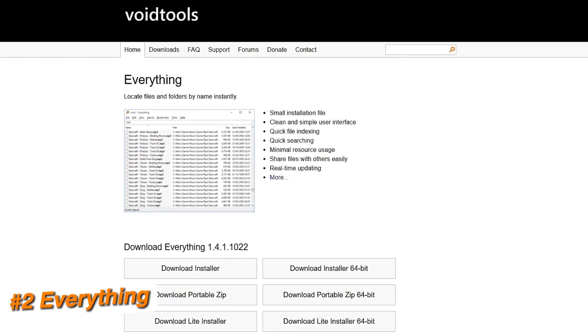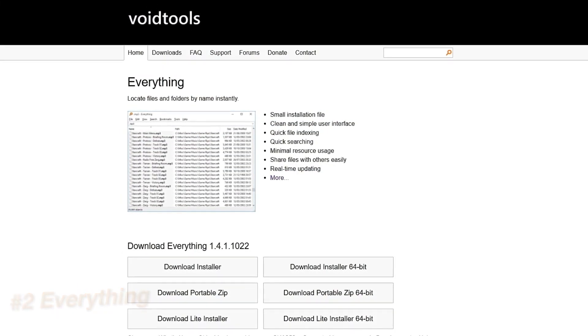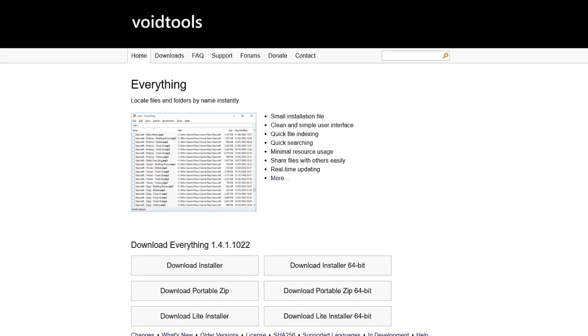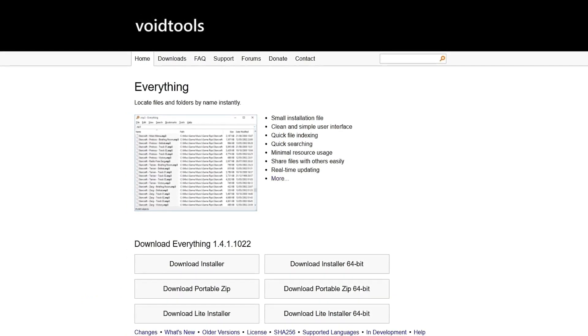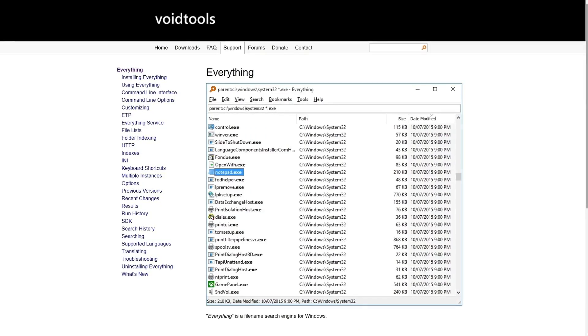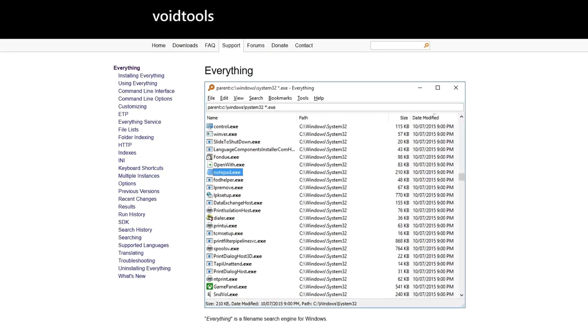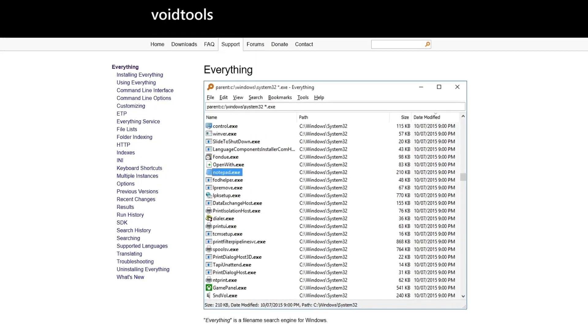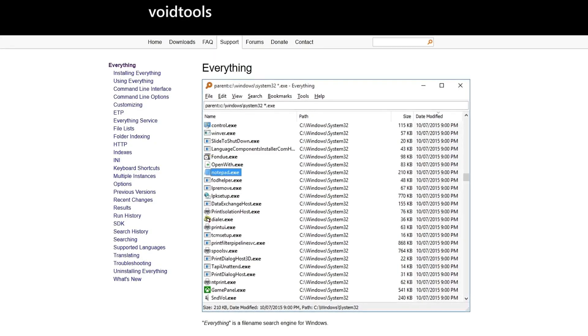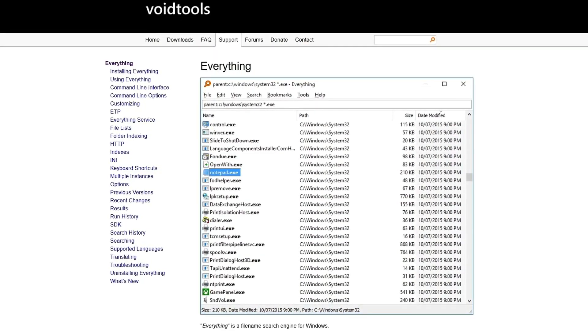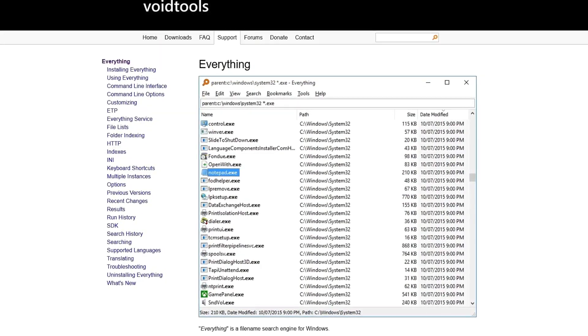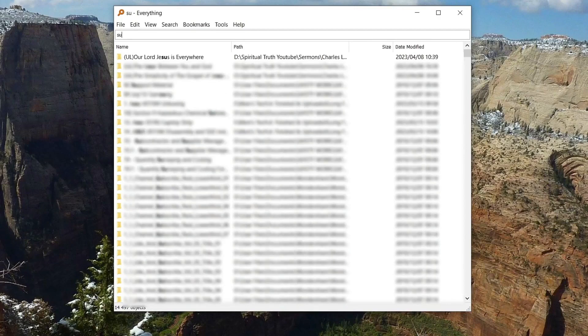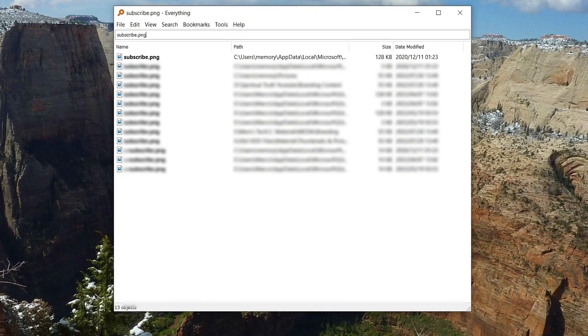Everything is a search engine that locates files and folders by file name instantly and is available for Windows only. Unlike Windows Search, Everything initially displays every file and folder on your computer, making it a lot faster and therefore better than Windows Search. Once everything is open, simply search for whatever file you're looking for and it'll be displayed instantly.